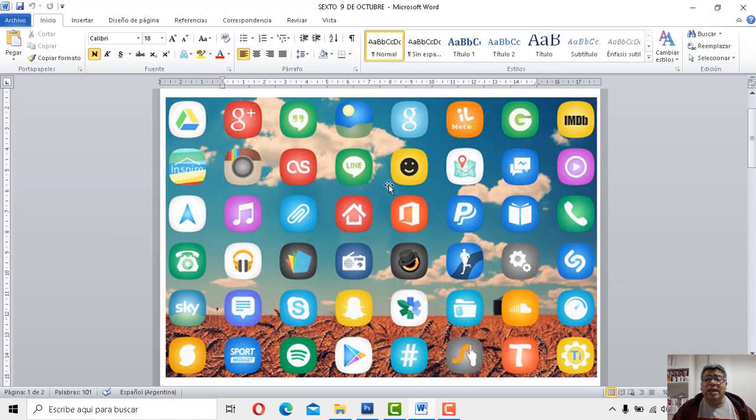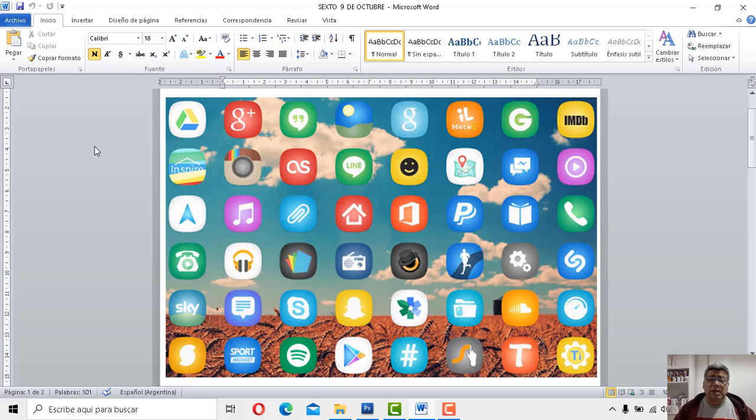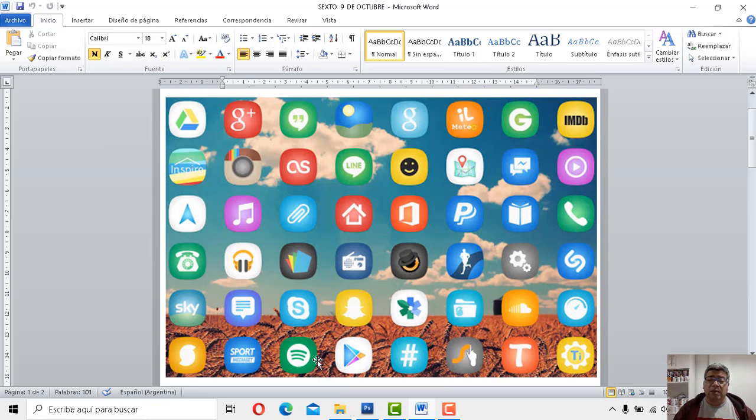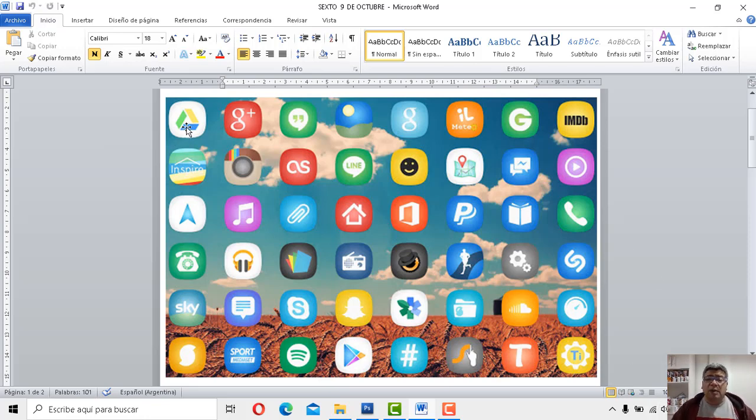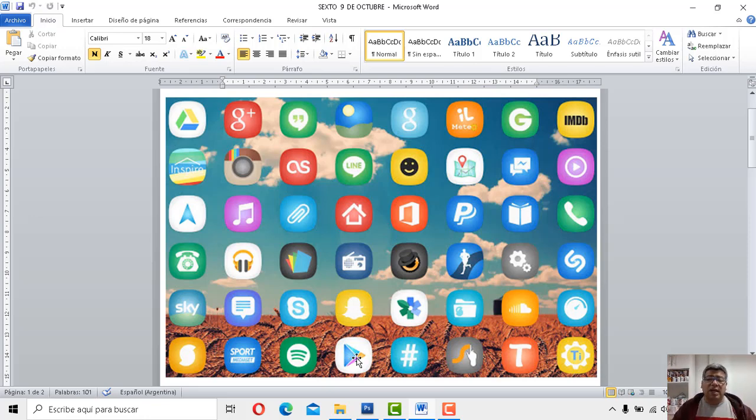Fíjate, cada día que pasa, se renueva una nueva aplicación en este mercado de informatics. Cada una de ellas cumple una actividad diferente. Desde la que tenemos por aquí, el Spotify para poder escuchar música. Otra conocida, por ejemplo, tenemos acá el Drive para guardar mucha información. Tenemos Snapchat para poder hacer animaciones en la foto. El clásico Play Store para poder descargar las aplicaciones. Y bueno, y ahí podríamos mencionar un montón de aplicaciones más.